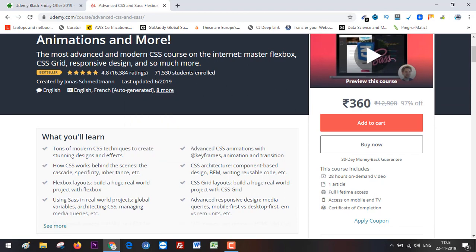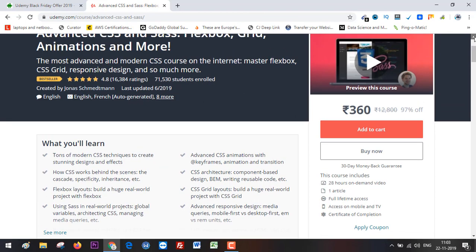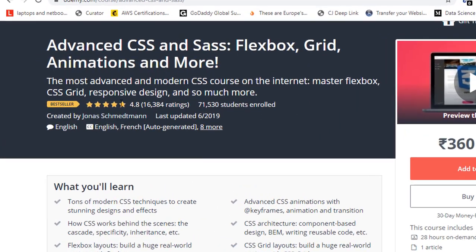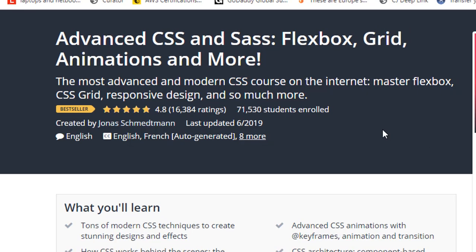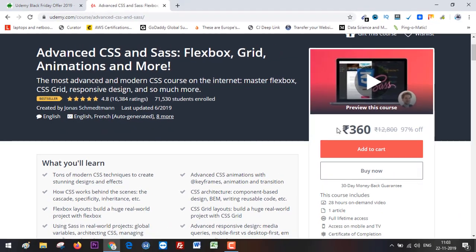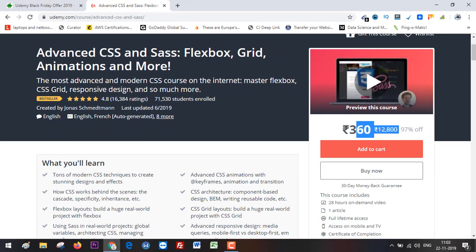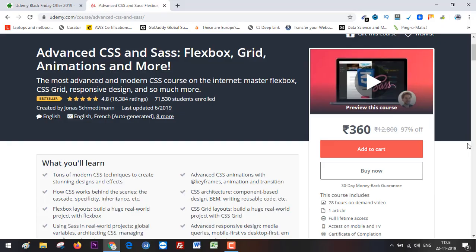From here, I can see the ratings and reviews of the course to make sure it's perfect for me. This course has 71,530 students enrolled, and you can see the Black Friday price applied here. This is how you can leverage this discount. Go ahead and enroll in the course of your choice and start learning today. Thank you for watching.